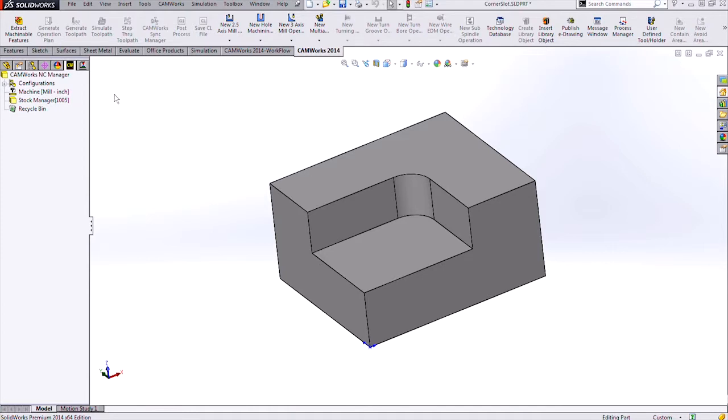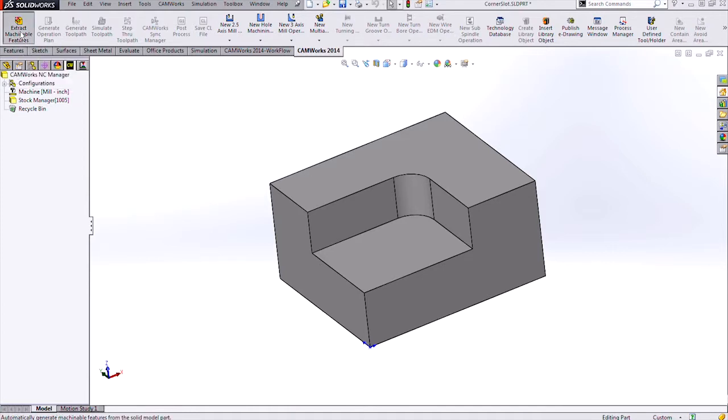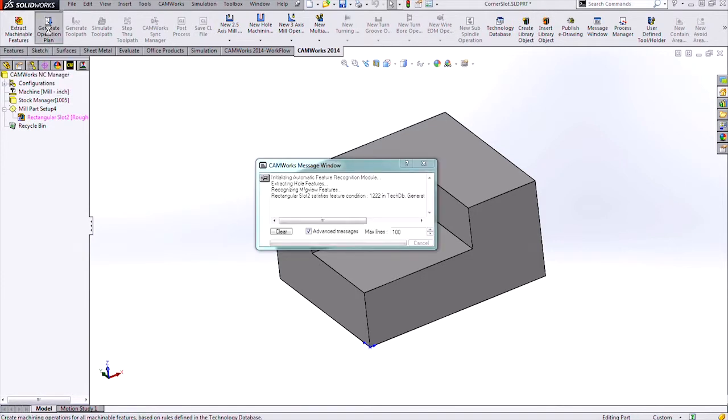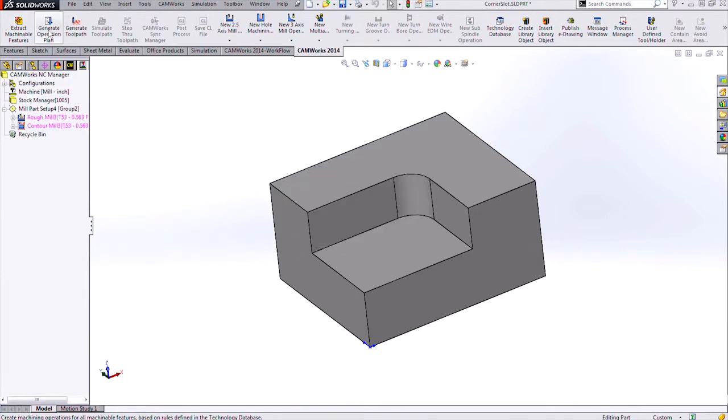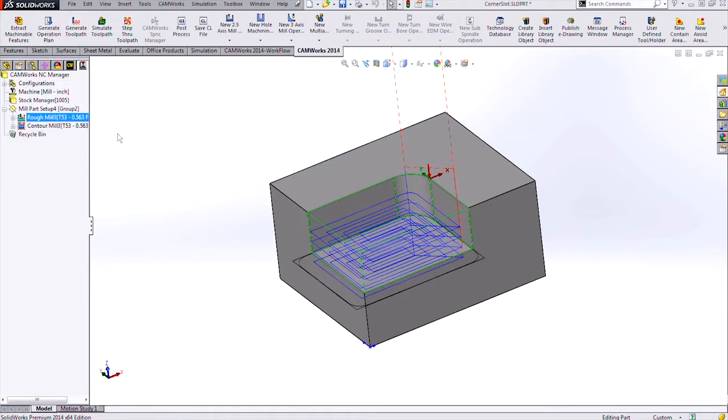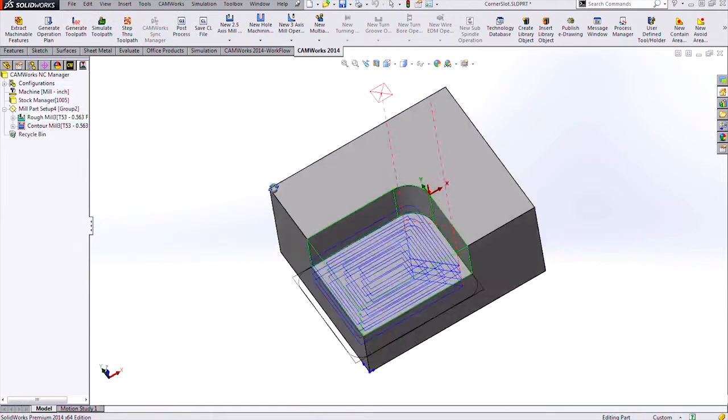I'm going to use the Extract Machinable Features from the CamWorks tab in the Command Manager to pull all of the features. I can then generate the operation plan and generate the toolpath, and it gives me the toolpath for that corner slot.